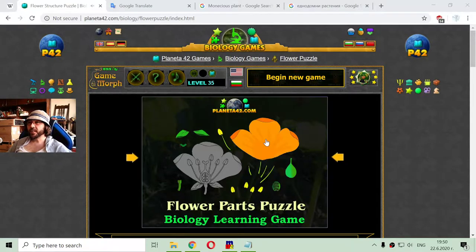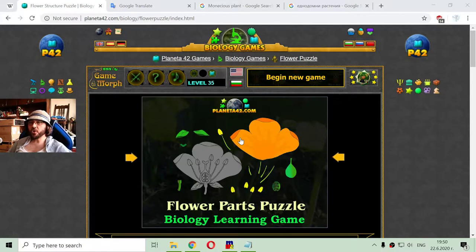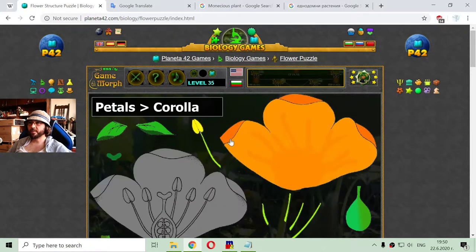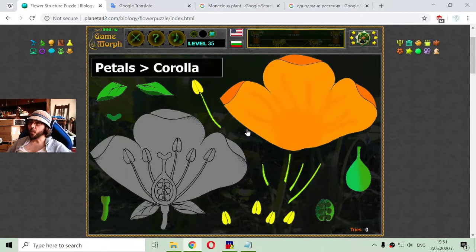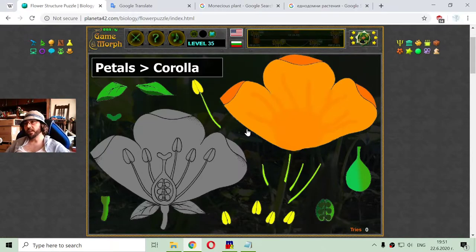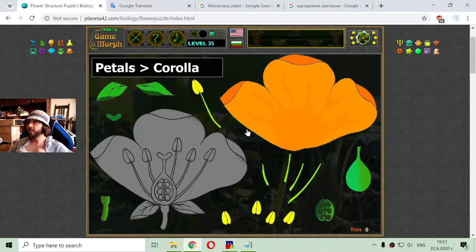Today's biology lesson is about the flower structure of monoecious plants. One plant with male flowers and another plant with female flowers, which are different in look and structure.